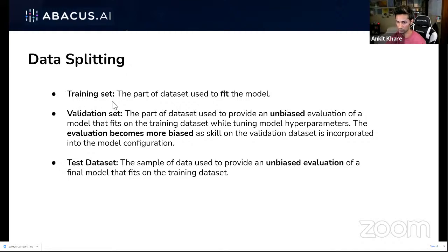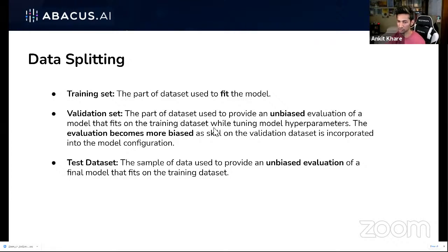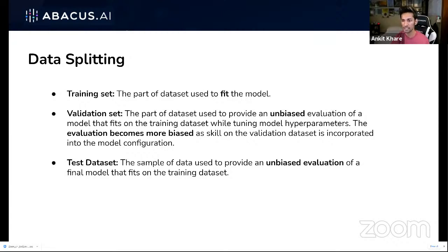Returning to data splitting: now that you know about hyperparameters like learning rate and batch size, you're in a better position to understand the validation set. The validation set helps in tweaking these hyperparameters and setting the right values. You train on the training set, validate hyperparameters on the validation set, and keep repeating across various folds — which you might know as cross-validation.